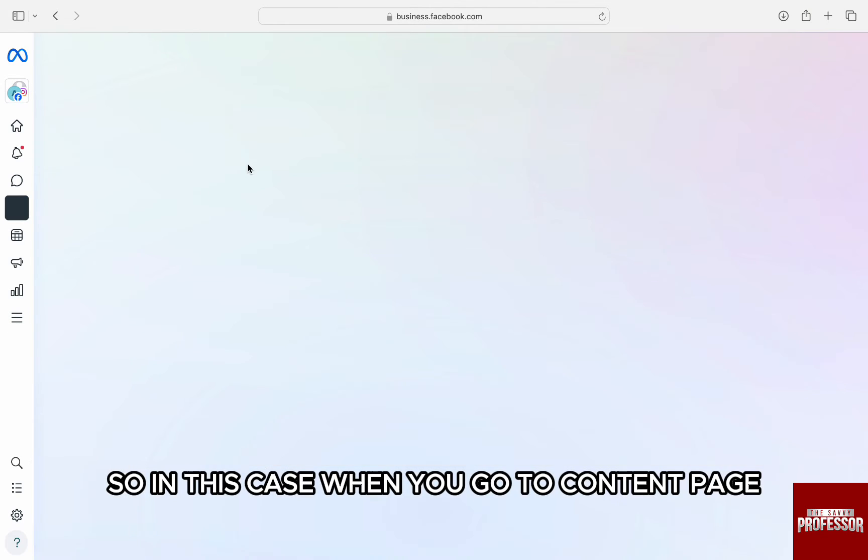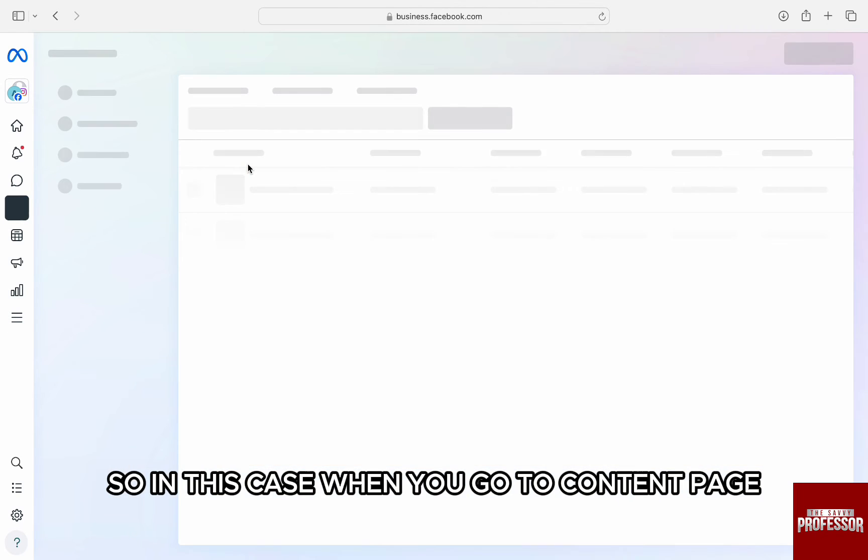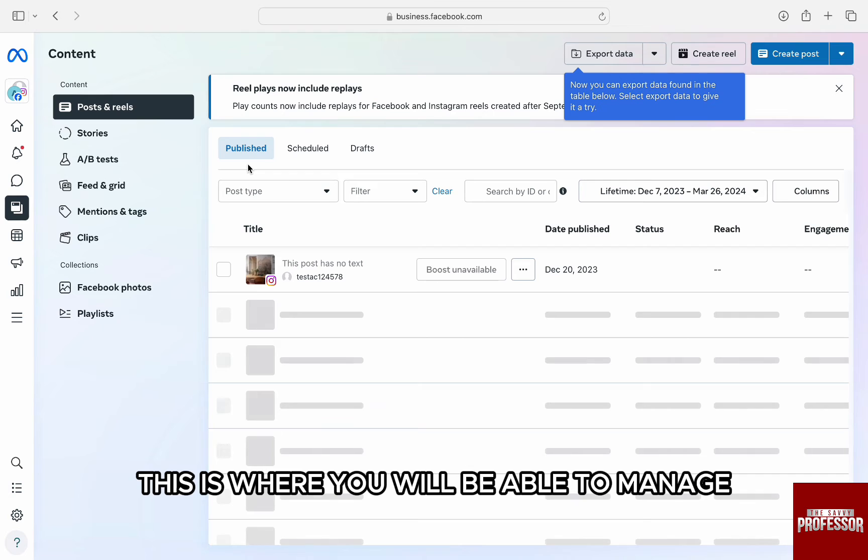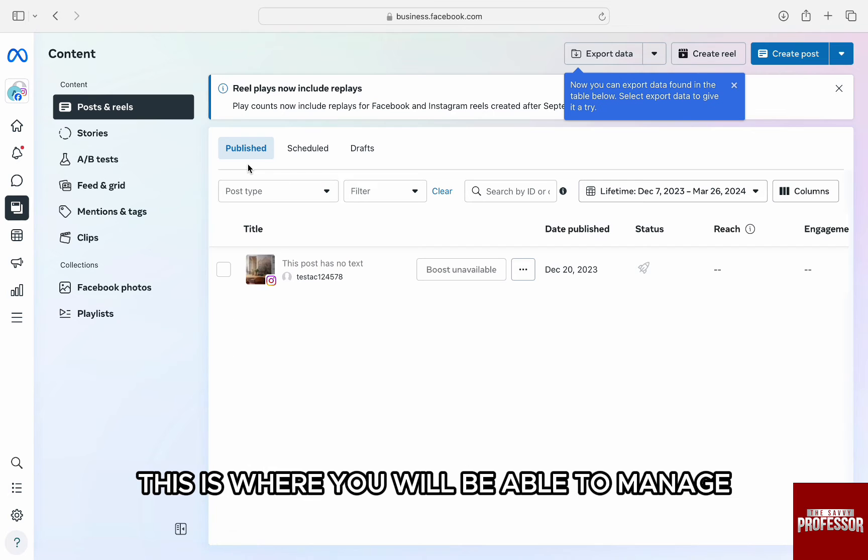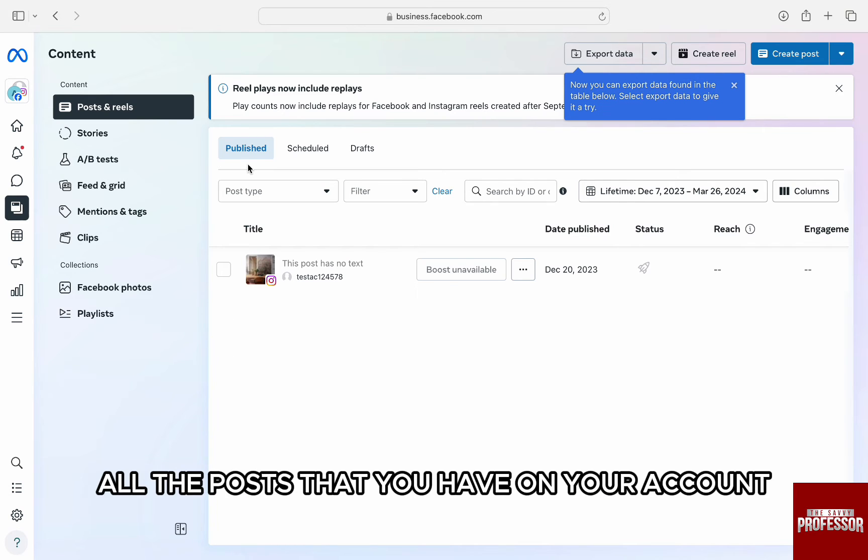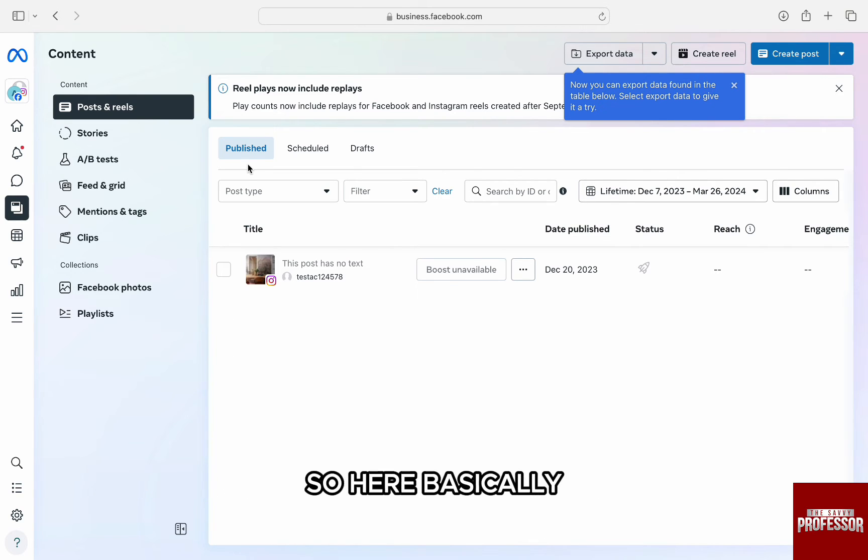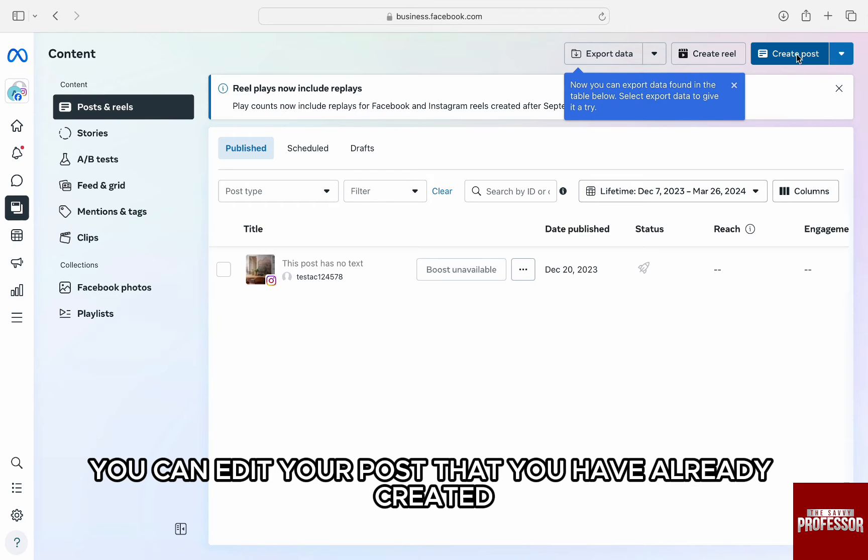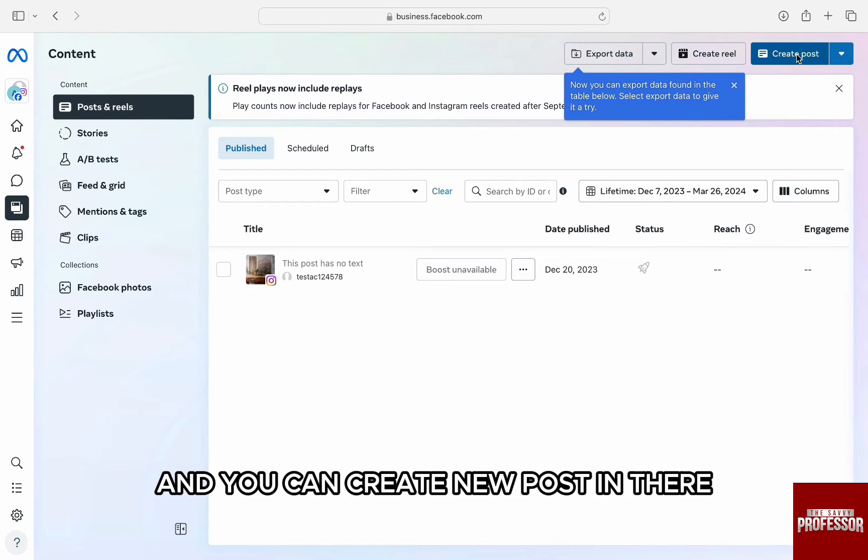In this case, when you go to content page, this is where you will be able to manage all the posts that you have on your account. Here basically, you can edit your posts that you have already created and you can create new posts in there.